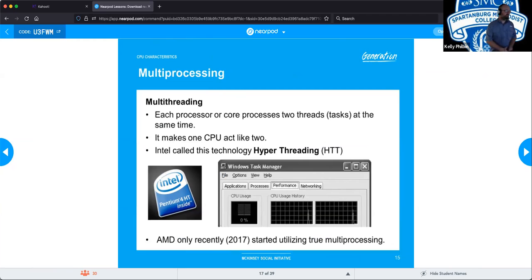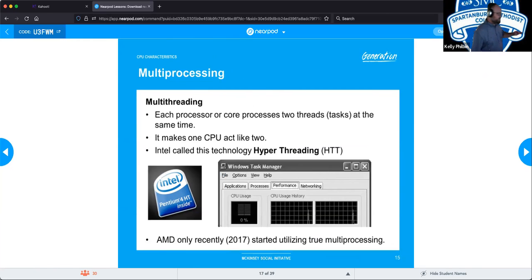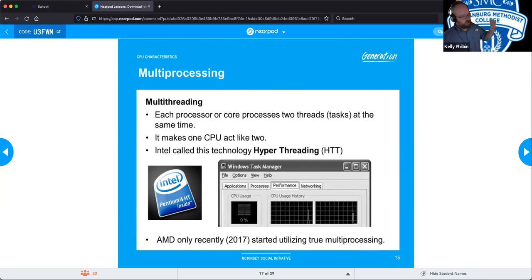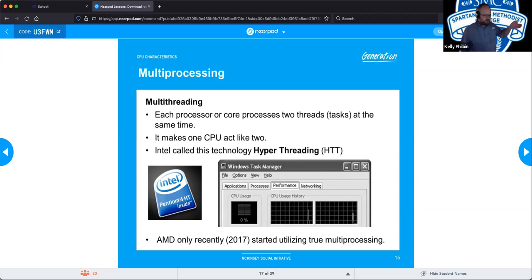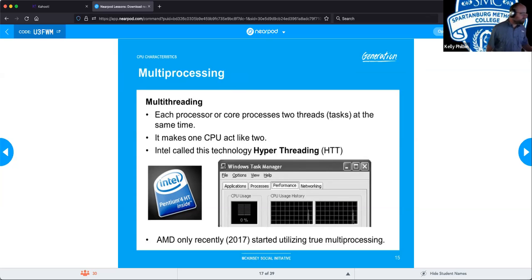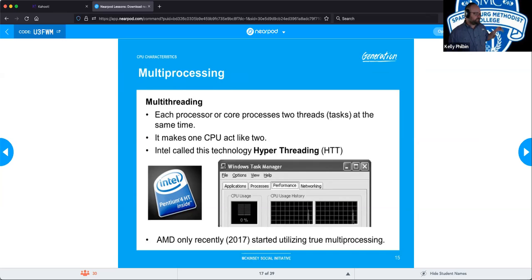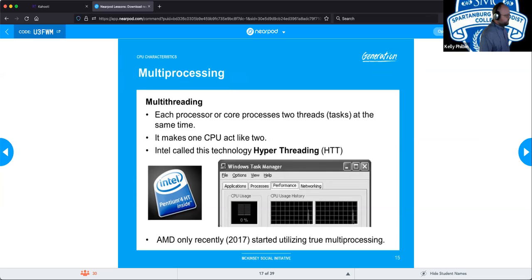Multi-threading: each processor or core processes two threads or two tasks at the same time, making a single CPU act like two. If you have a four-core processor — which is pretty common now — and you look at your cores, it'll show eight. Intel calls its technology hyper-threading, and AMD started using true multi-processing around 2017.